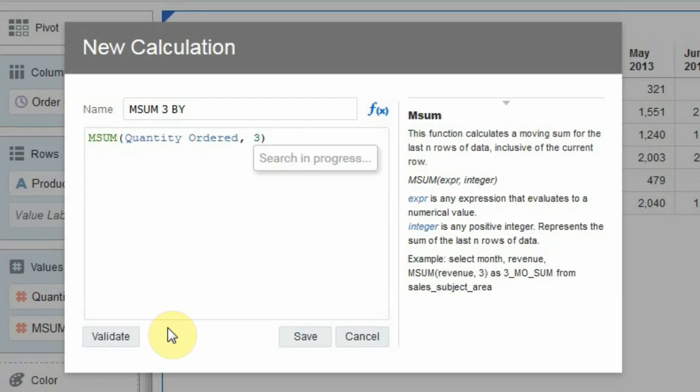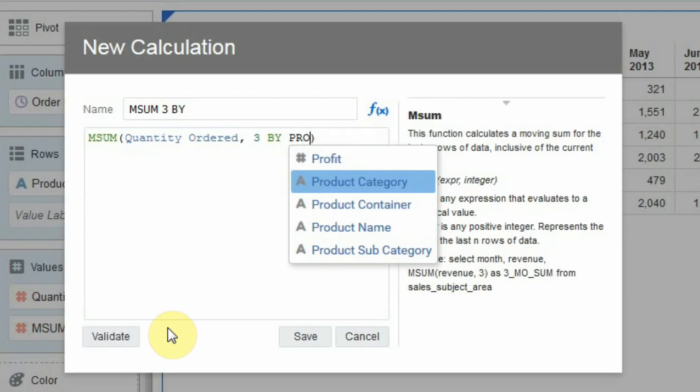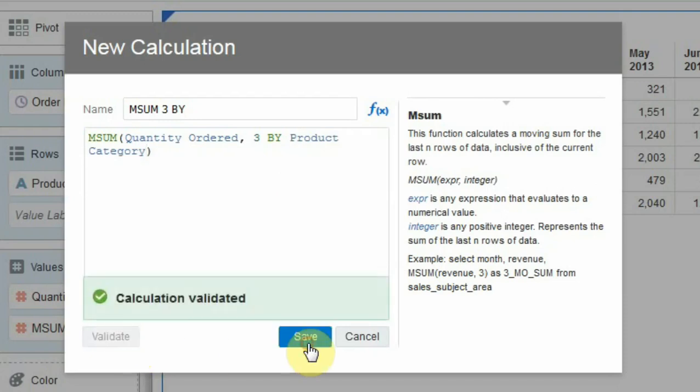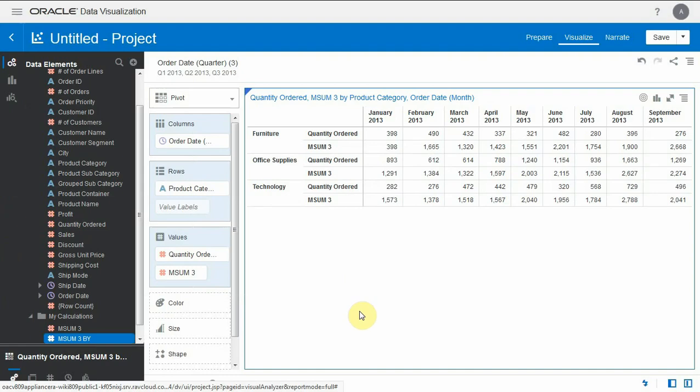So this is the same formula as before but I am adding by product category in the mSum syntax and that's validated and I hit save and I'm bringing this in the report.